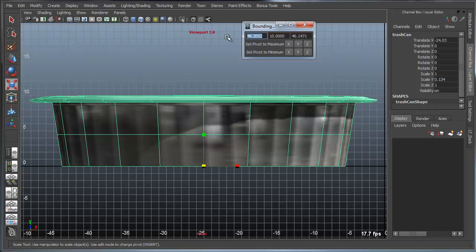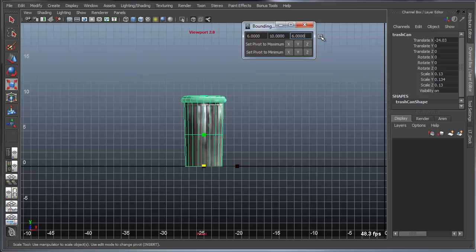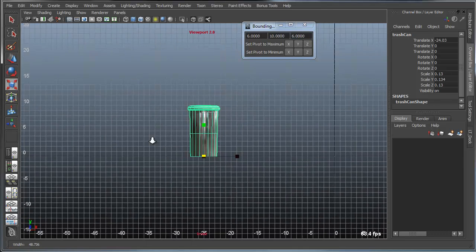So now I just need to correspondingly scale these to be something in the neighborhood of 5 by 5, or I could make it 6 by 6 or whatever specific bounding box size I need. So now I have a trash can that fits exactly within the boundary of 6 by 6 by 10, 10 inches high.